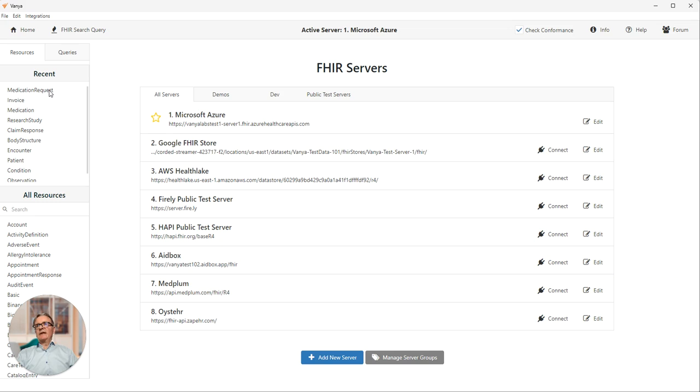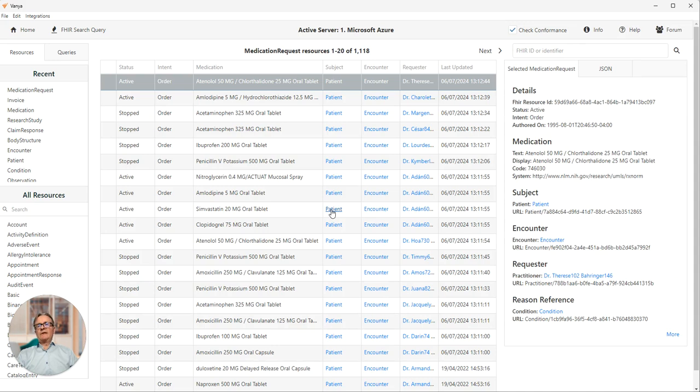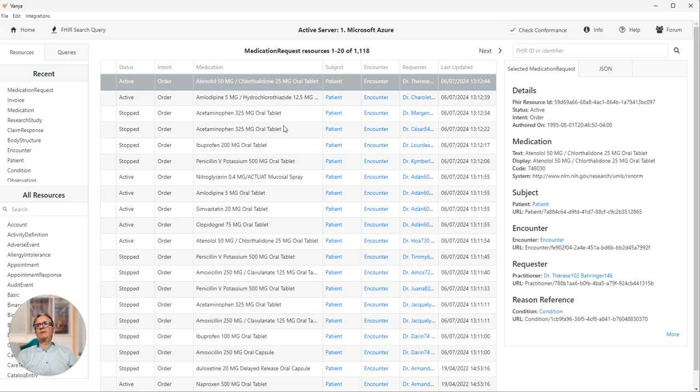And you can click on any one of the 145 resource types over here on the left and populate the main screen with the latest updated resources of that type. So a very quick way of drilling down into the data to see what's been updated very recently.